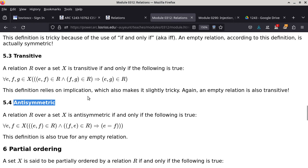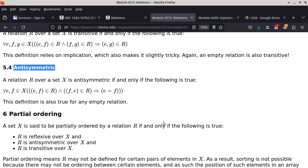The next property is anti-symmetric — which is NOT the same as 'not symmetric.' A relation R over X is anti-symmetric if and only if: for all E, F in X, if (E,F) in R AND (F,E) in R, then E equals F. It looks a little like the transitive definition but it's not — the conclusion is that E and F must be the same element.